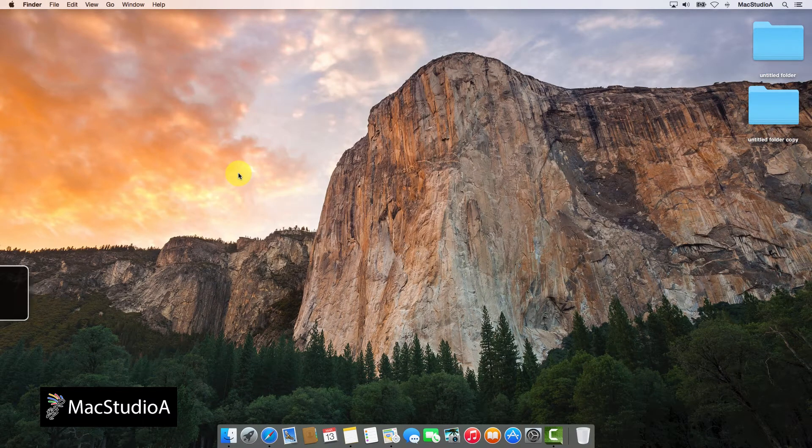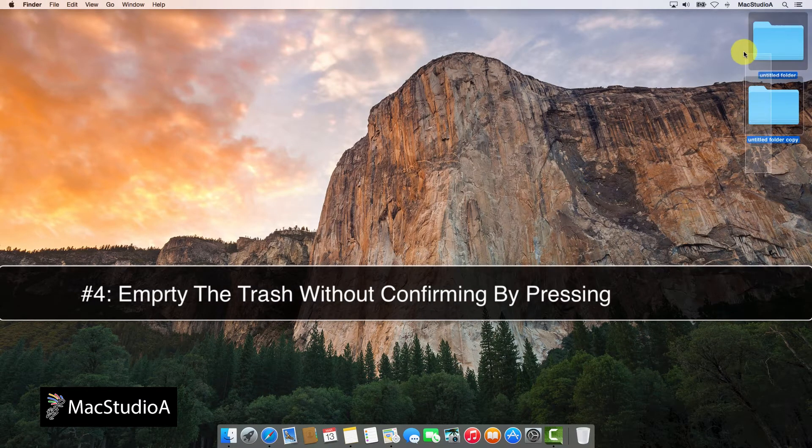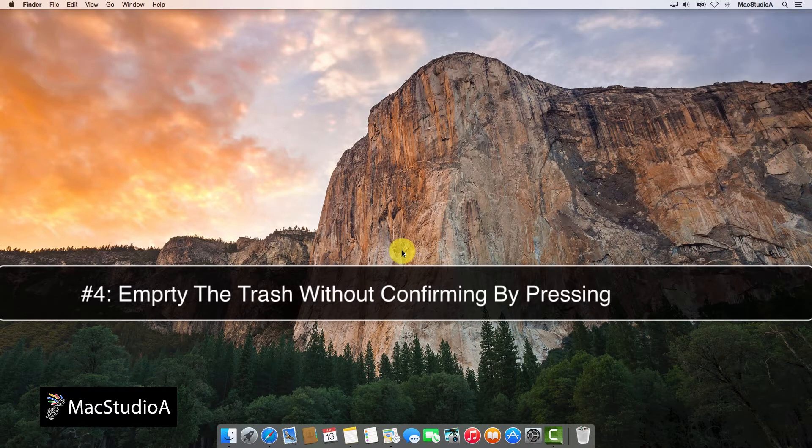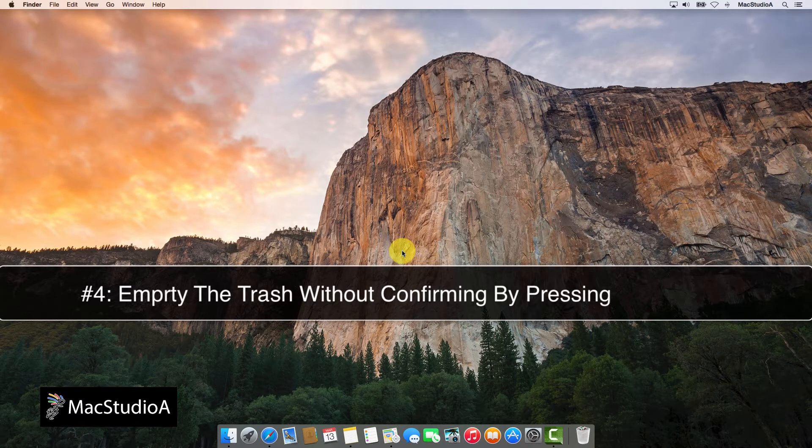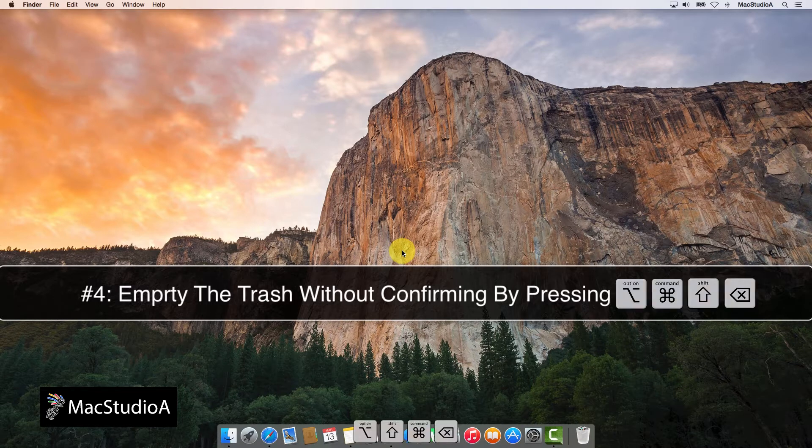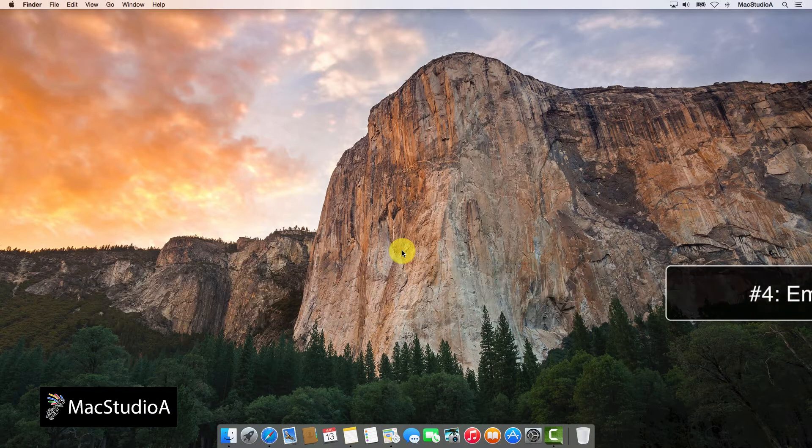Number 4. Empty the trash without confirming. While on Desktop, empty the trash instantly without confirming by pressing the following keyboard keystrokes: Command-Option-Shift-Backspace.